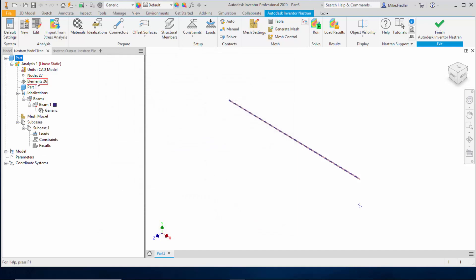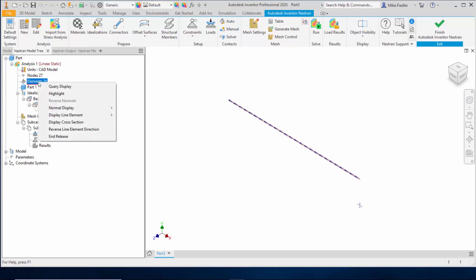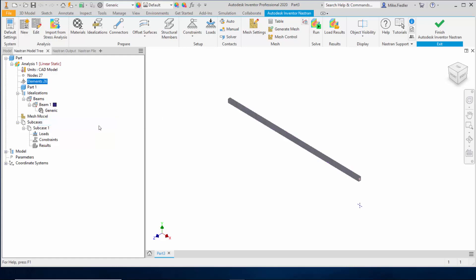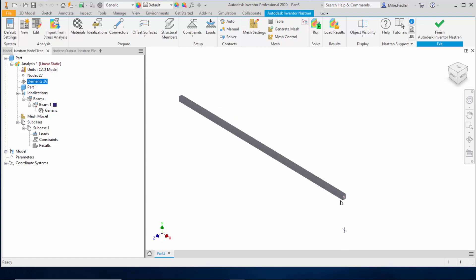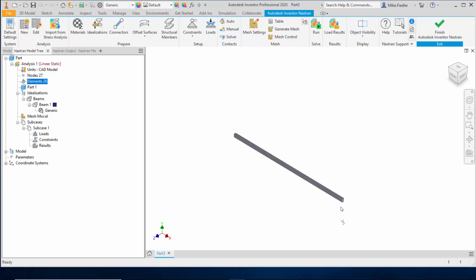I can right-click on elements and say display cross-section. When I do that, we can see the shape of our geometry — we can see the 3/4 inch dimension vertically and the 1/2 inch dimension horizontally, which is exactly what we had anticipated. So that is good as far as the setup.